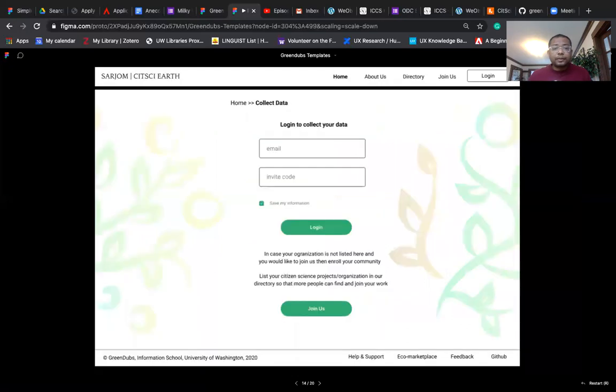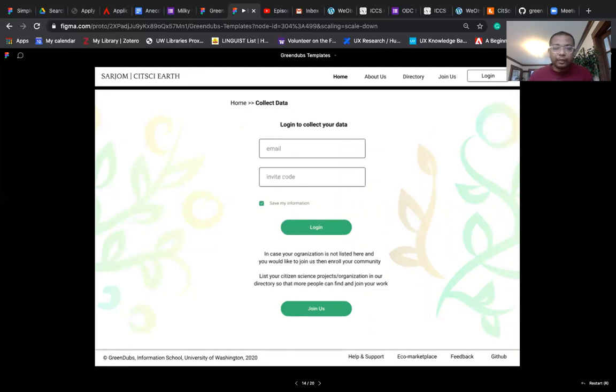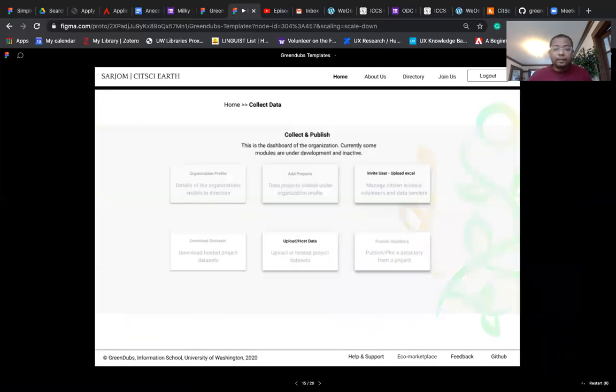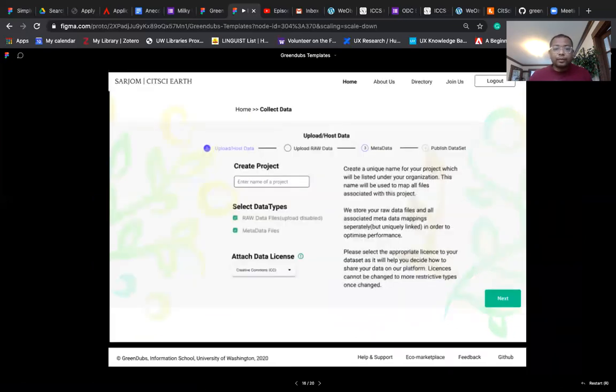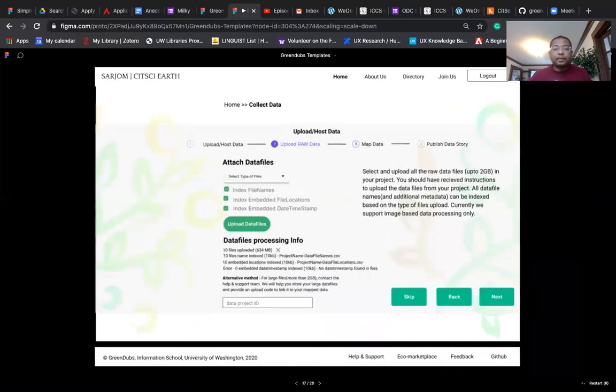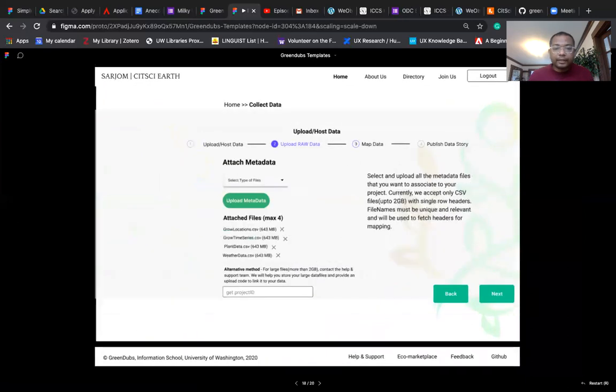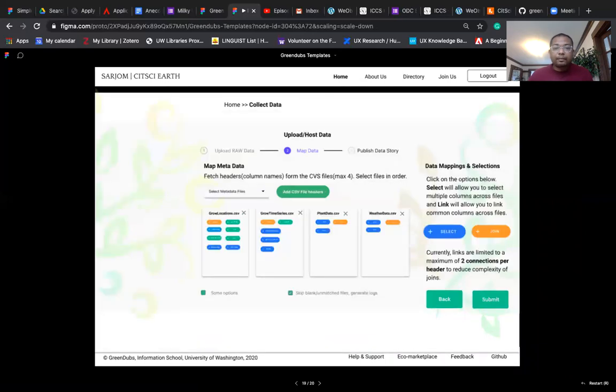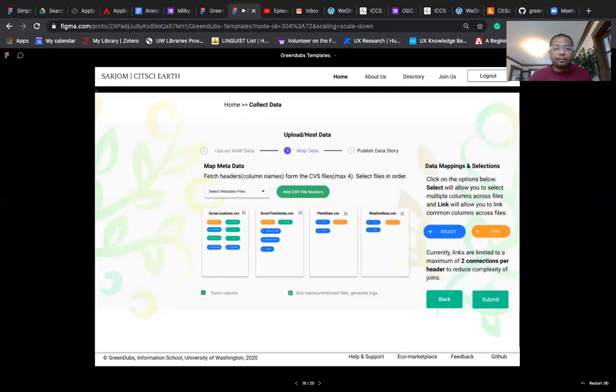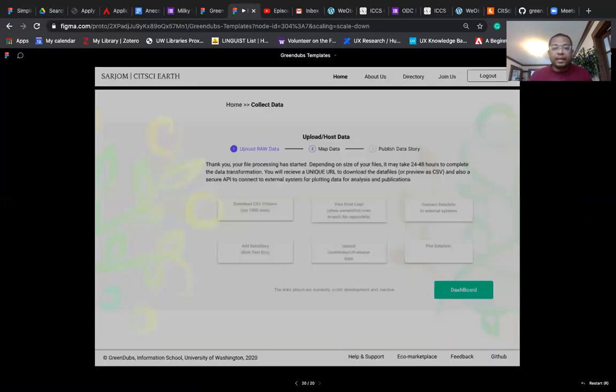Some of the wireframes that we have developed look like this. This will be the dashboard. This will be the create project page. This will be the upload raw data, uploading map data, and a lot of front-end interactions will be developed on how we can manage the mapping of metadata. And finally, the success screen that was shown earlier.